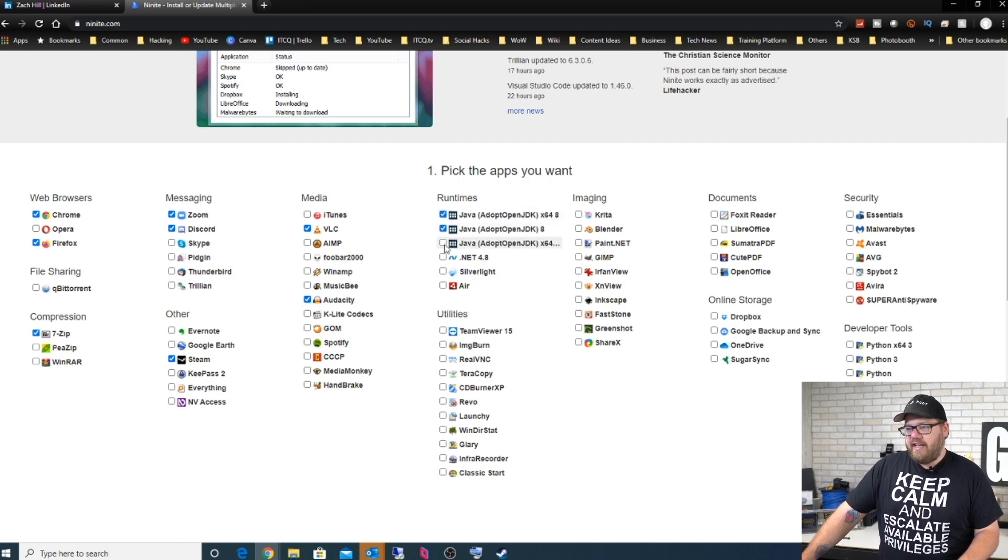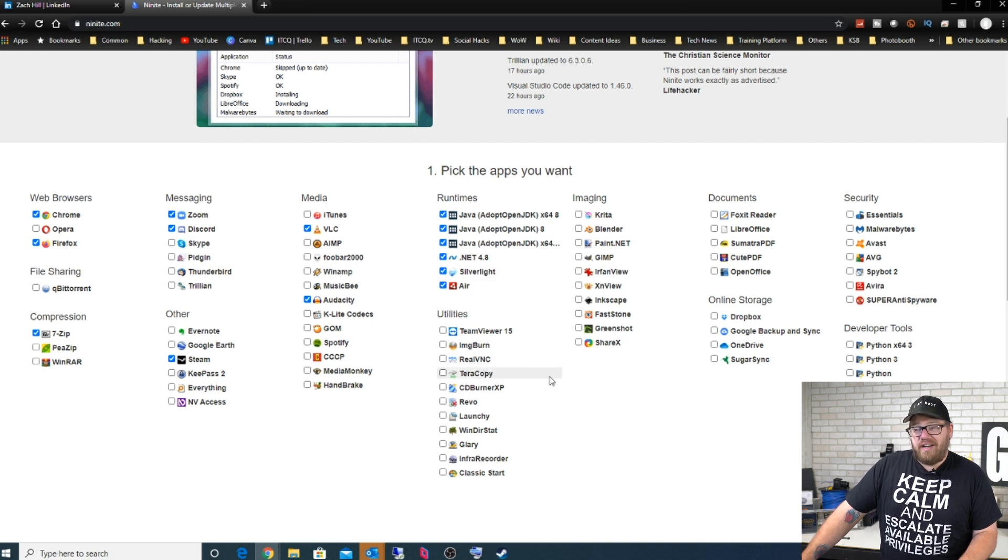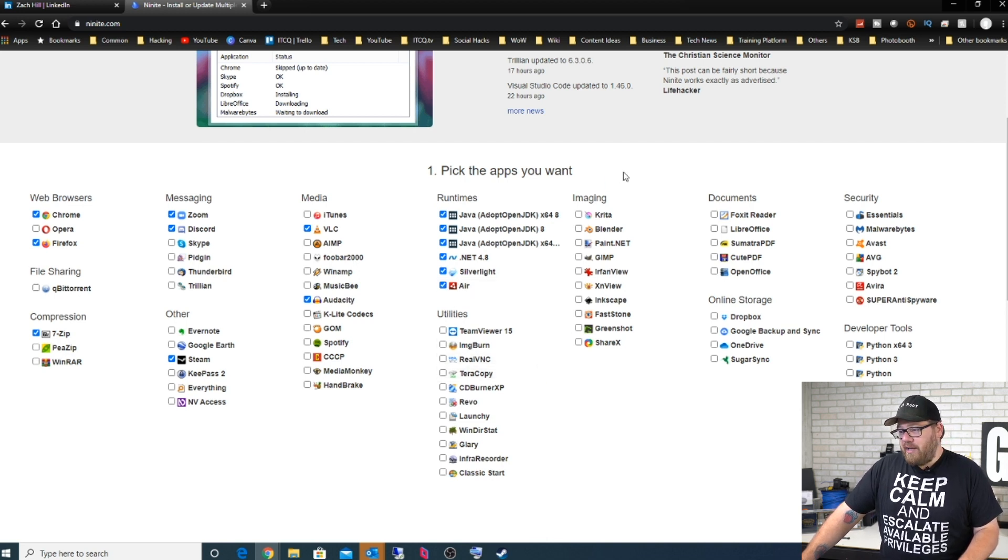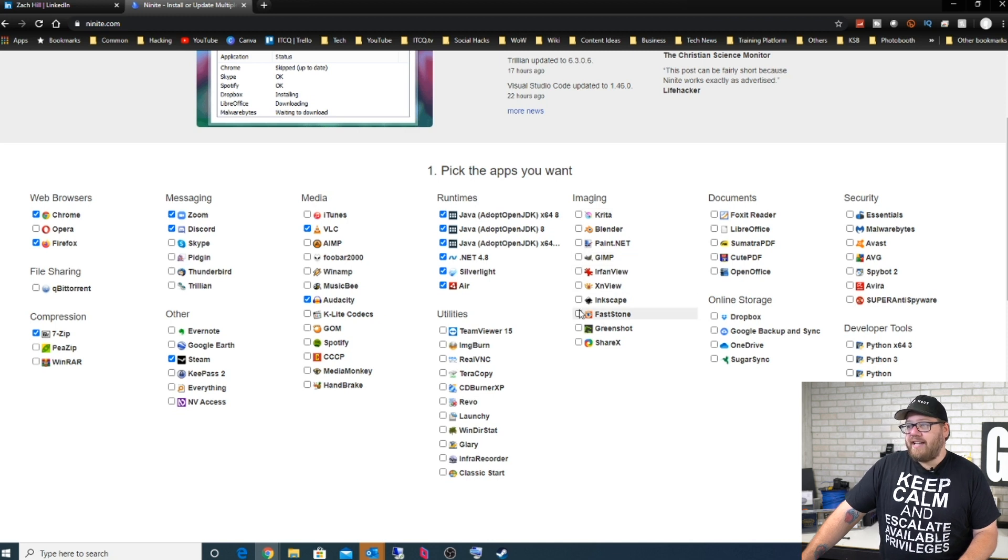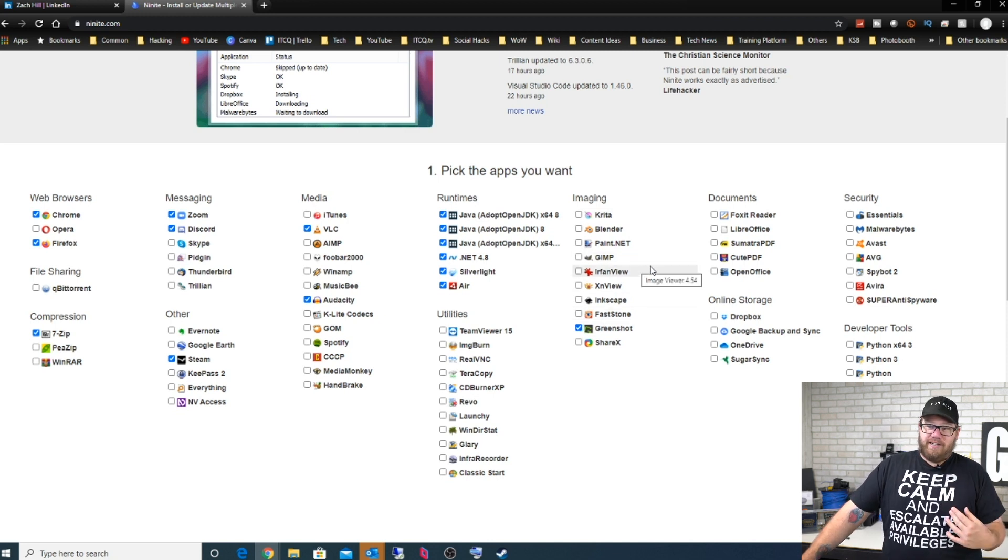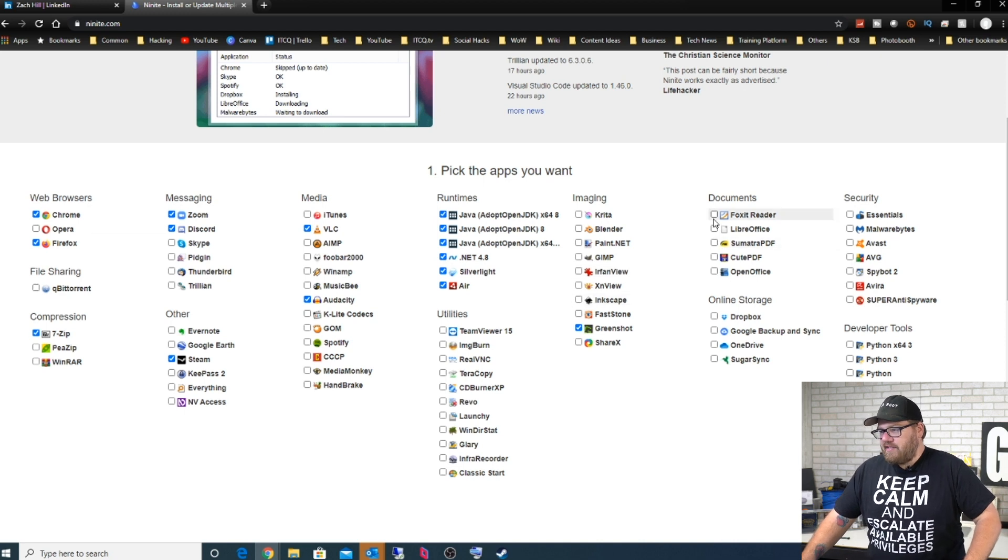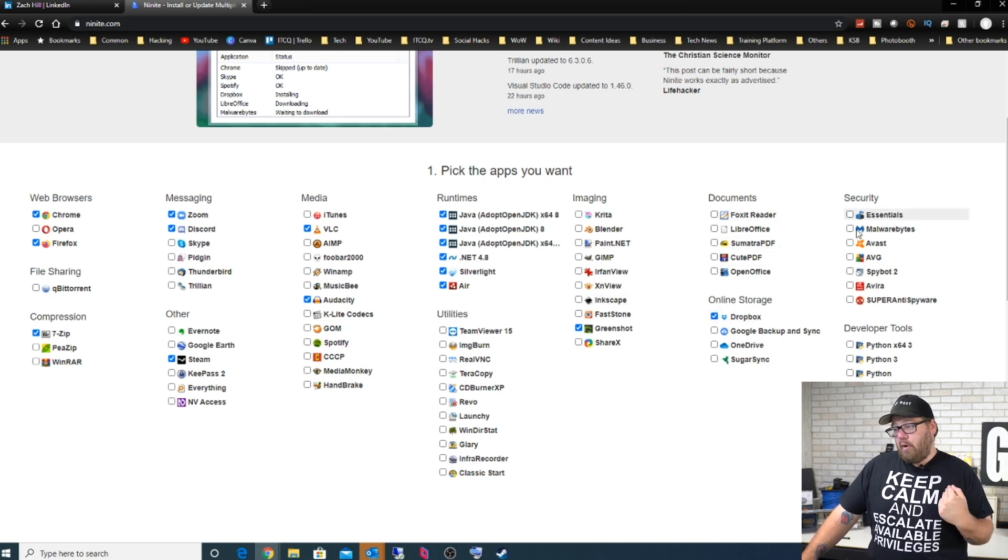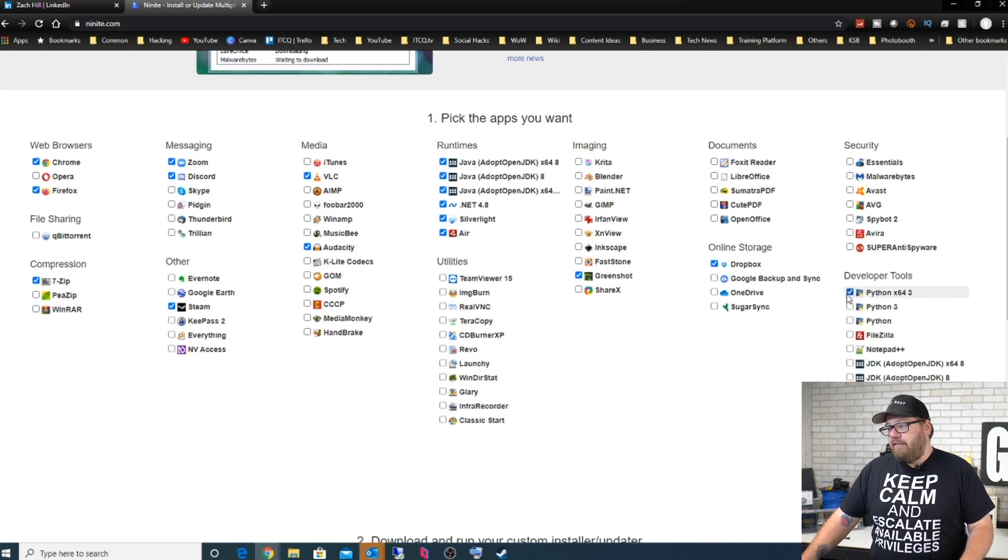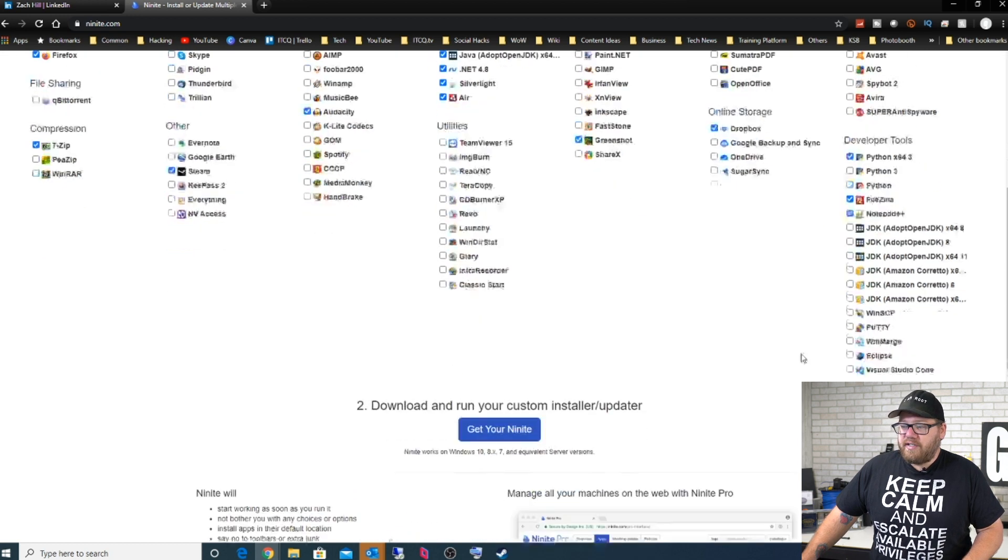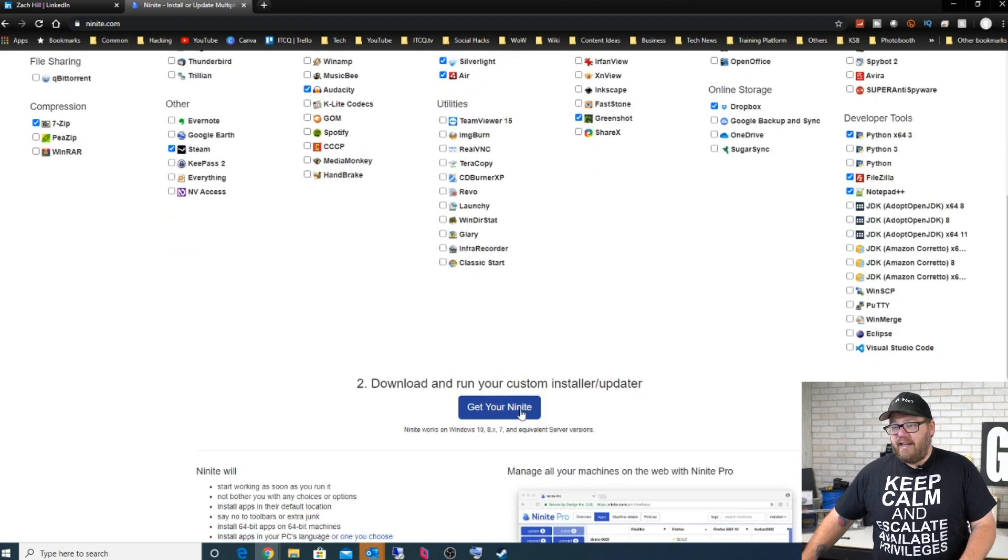Then of course we can go through the runtimes, we get all of these just in case we need them. Utilities, there's not much there that I use, but as far as imaging goes we want to make sure we have Greenshot selected because that is my favorite for sure. And then Dropbox is another one that I personally like, and then of course Python, FileZilla is a good one, and Notepad++. Then all I do is click on get your Ninite.